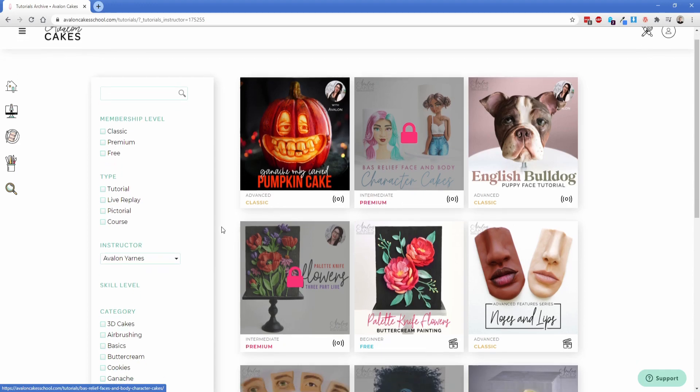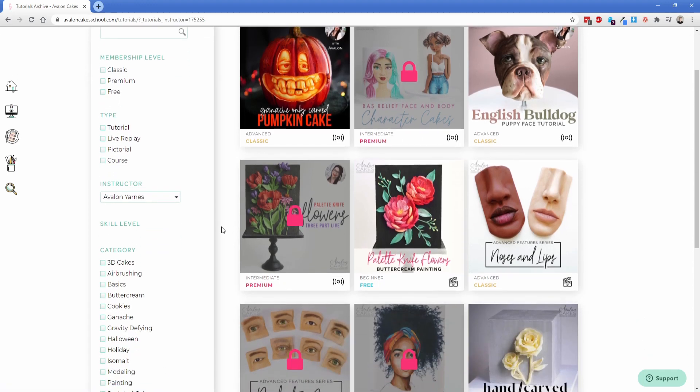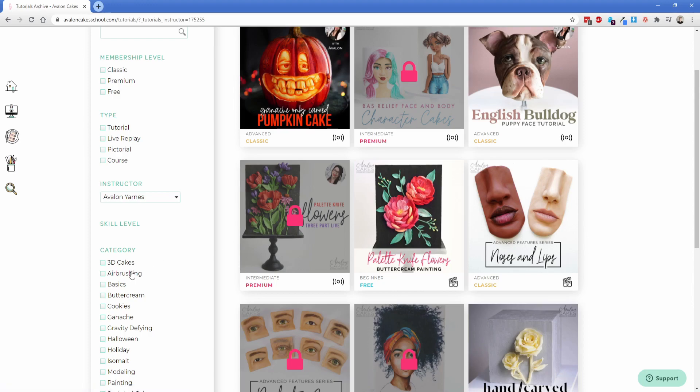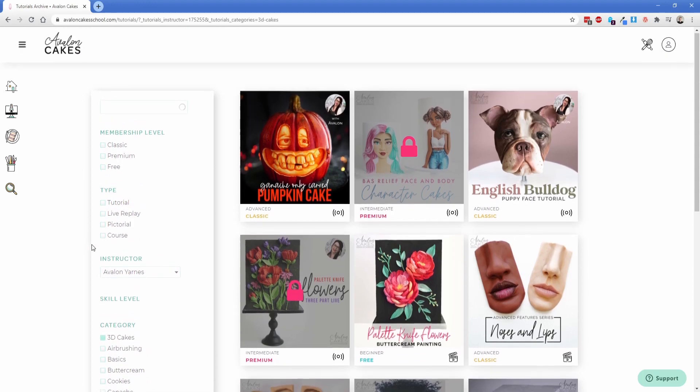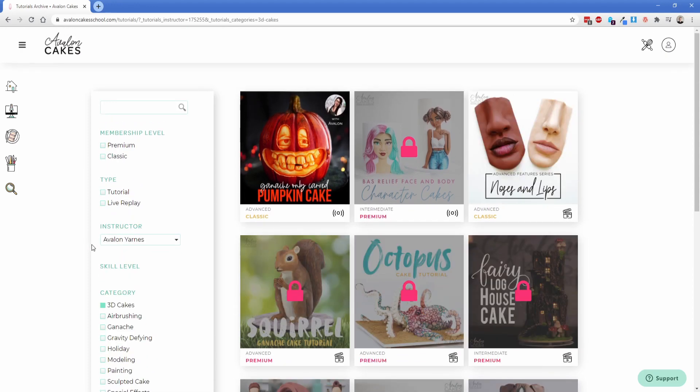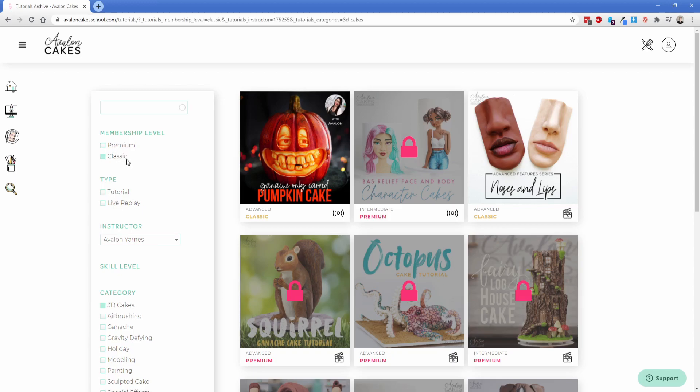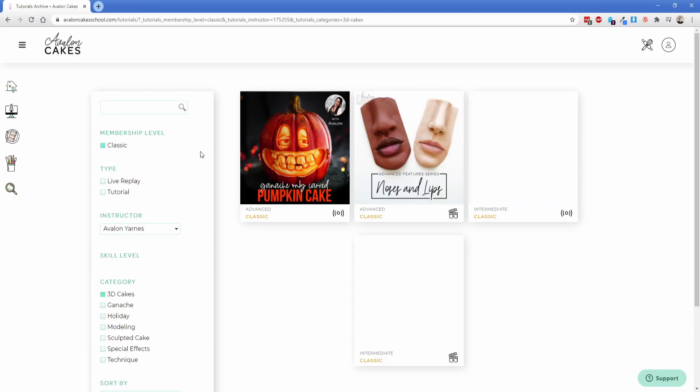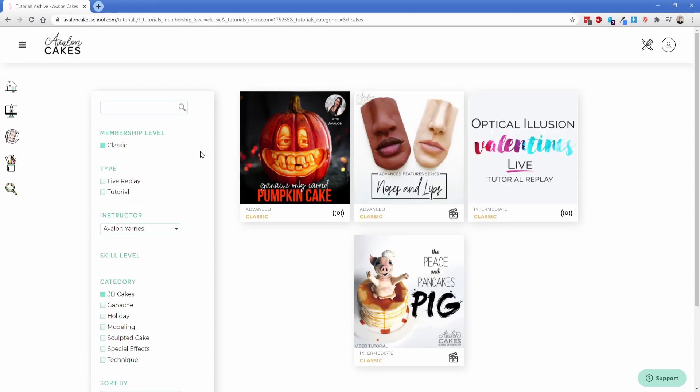We also are able to filter by category so this is a custom post type for tutorials that we set up a custom taxonomy for so they have categories. We chose like 3D cakes then you can see it's going to filter down for us and let's say because I'm classic I only want to see classic tutorials. That's what you're left with which is pretty awesome.